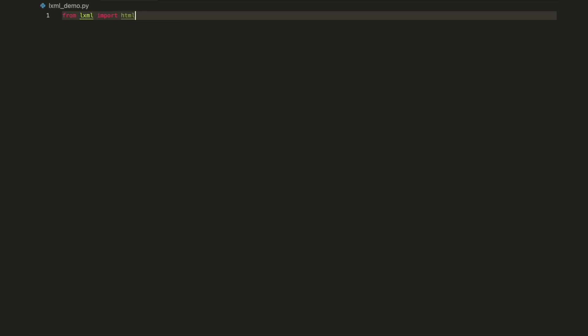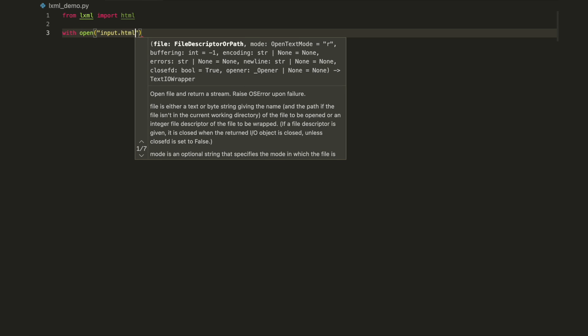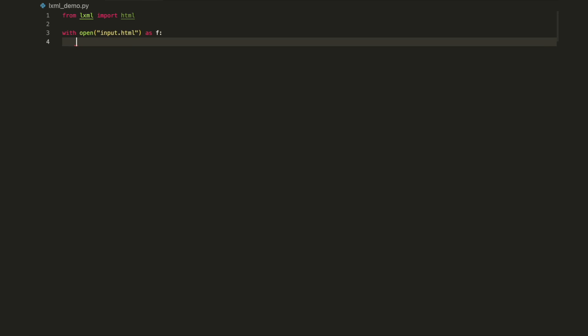So far, you've been working with a well-formed XML compliant HTML. But this won't always be the case. In these situations, you can simply use lxml.html instead of lxml.etree.